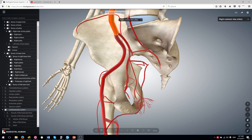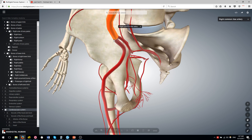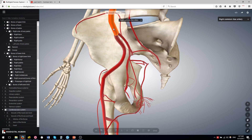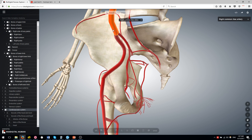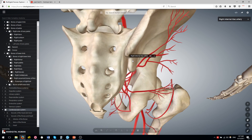This is a short video about the branches of the internal iliac artery. The internal iliac artery is a branch of the common iliac artery, which comes from the aorta. While the external iliac artery goes down to the lower extremities, the internal iliac artery supplies the pelvic structures and the gluteal region.